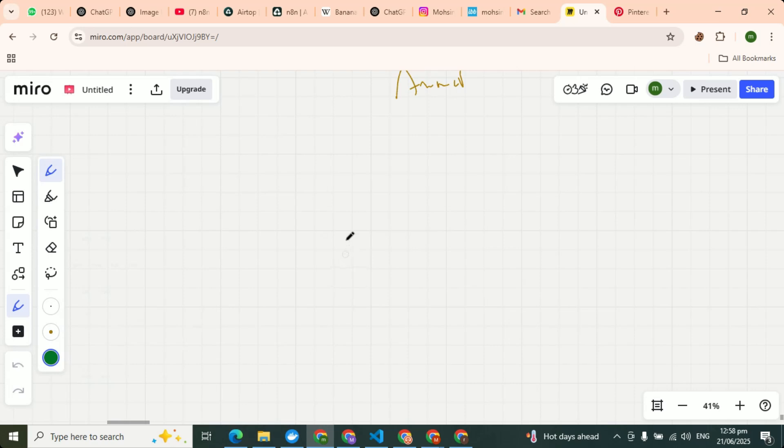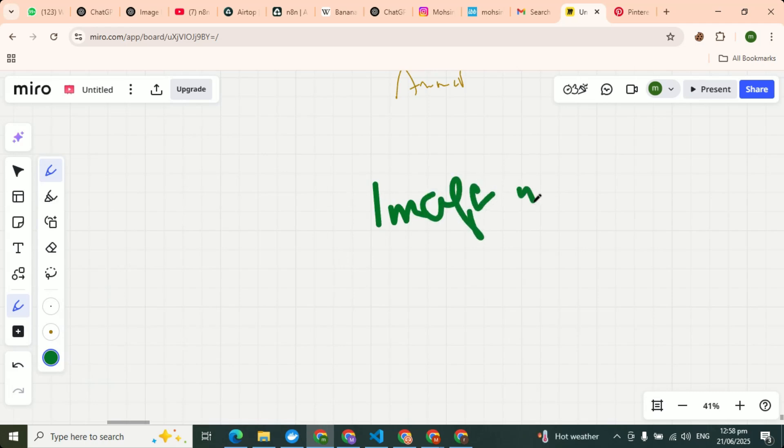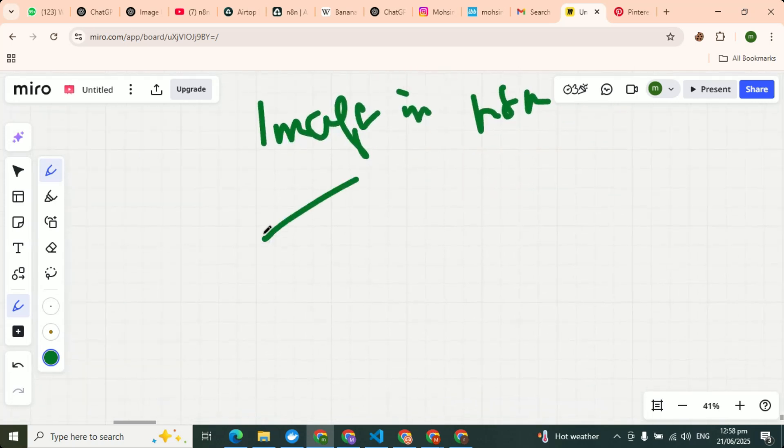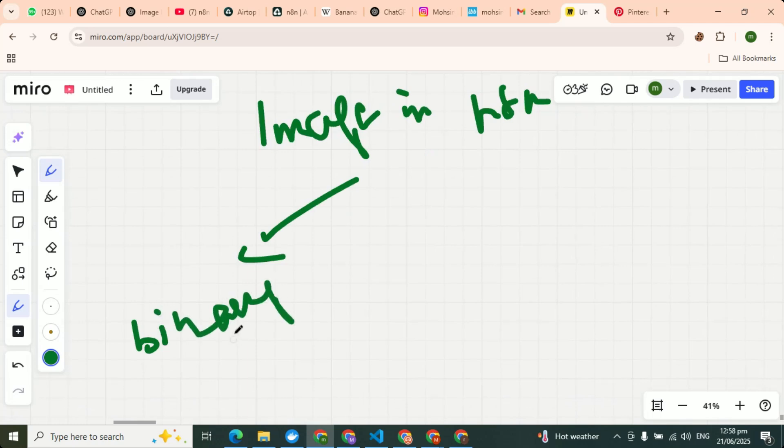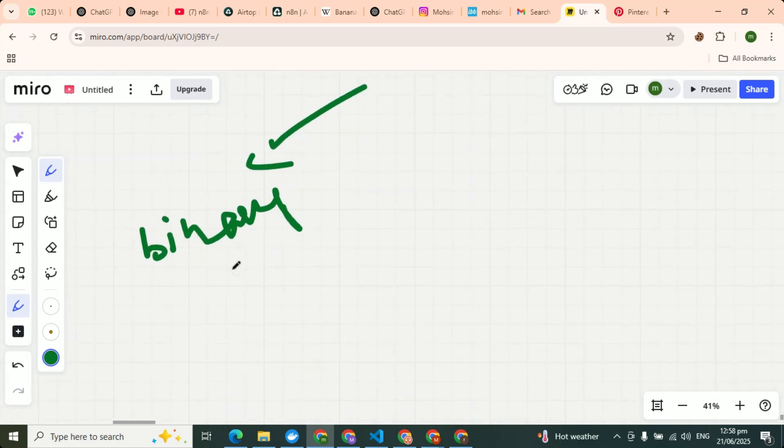So for this purpose, I will tell you the tool that how you will do. Let's start from a little bit basic. Okay, so when you create an image in n8n, it always creates image in binary form.